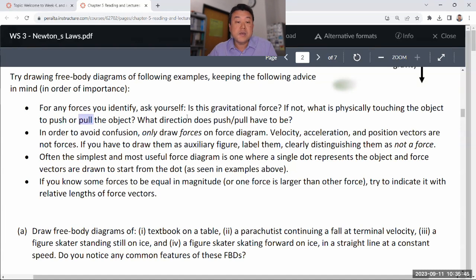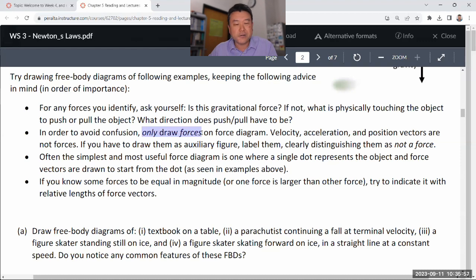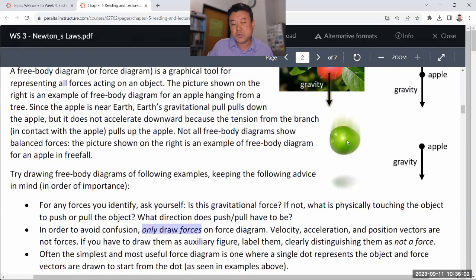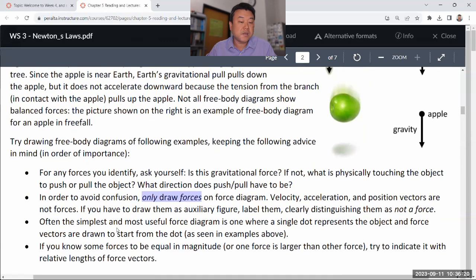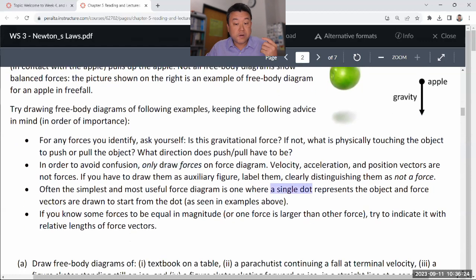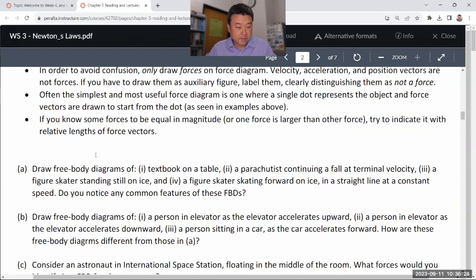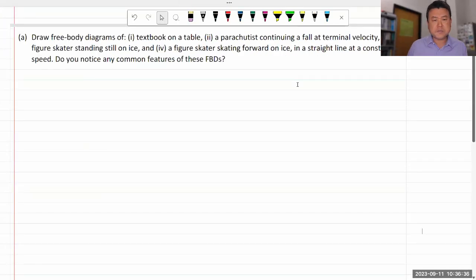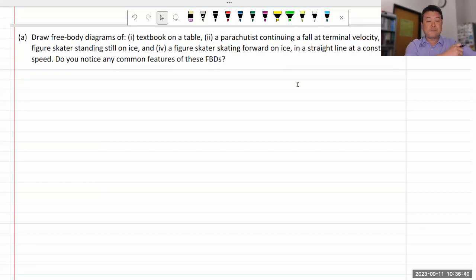Gravity is the only force you are allowed to draw where nothing is touching to exert that force. I only draw forces — sometimes you might want to draw axes and acceleration, but I try to draw them in a distinctly different way so I don't confuse them with forces. My recommendation is to draw a single dot to represent the object to keep your free body diagram really simple. I've copied this over to OneNote so let me start drawing.